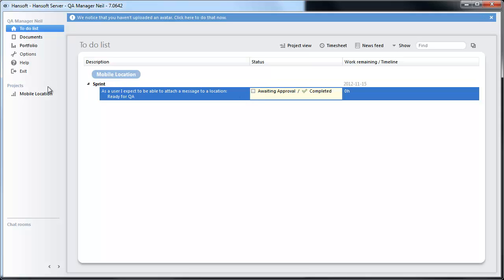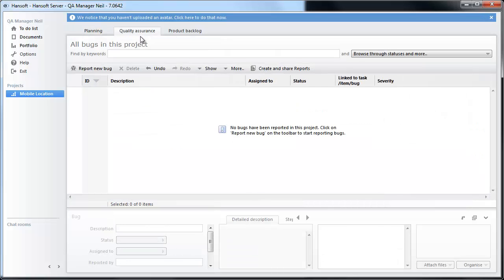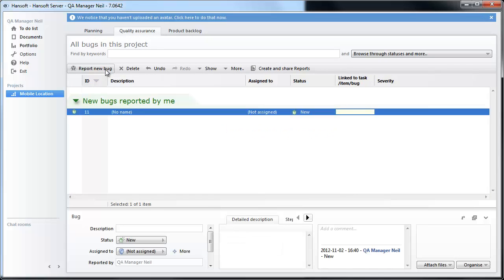So I am going to move over to the mobile location project and move into the quality assurance component. And I am going to report a new bug.